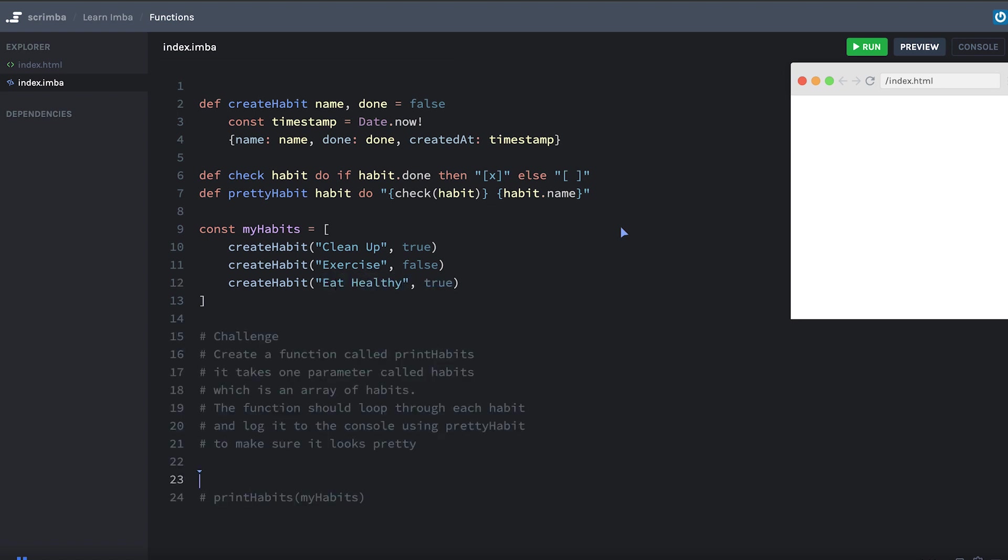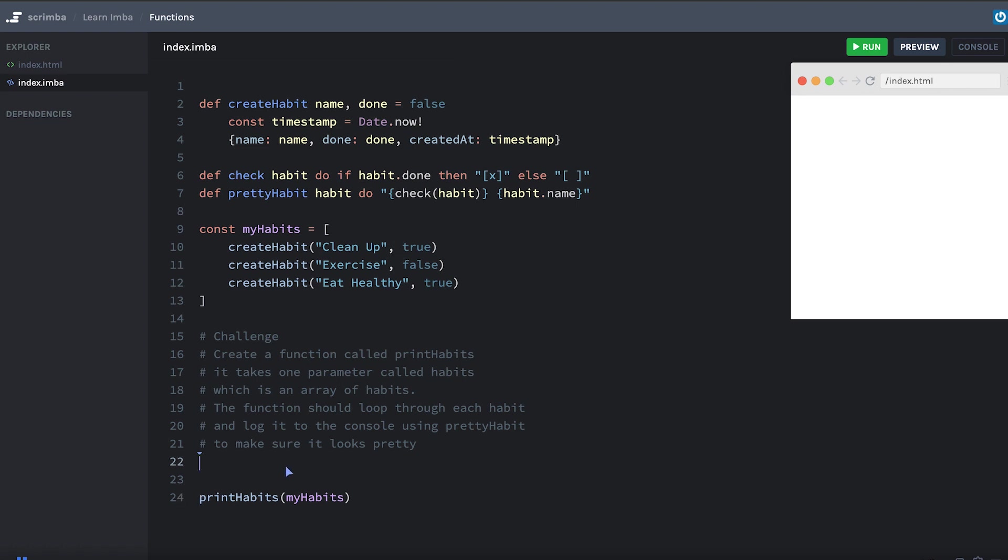Okay. Now here's your challenge. Create a function called printHabits. It's going to take one parameter called habits, which is an array of habits. That'll be the myHabits variable here. And the function should loop through each habit. Log the habit to the console using our prettyHabit function to make sure that the output looks pretty. Now I've already put a call to the printHabits function here with myHabits as the parameter. So all you have to do is define the printHabits function above that. And then you can run the code, see if it works. Go ahead and pause the video now and you can give that a try.